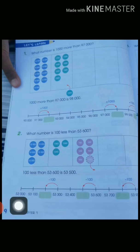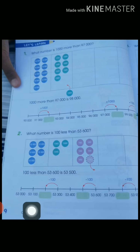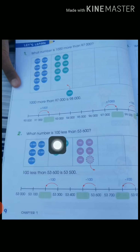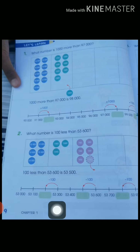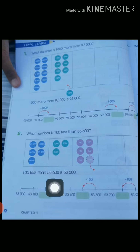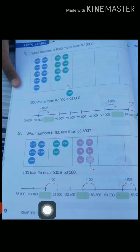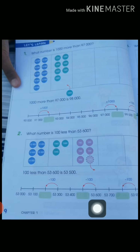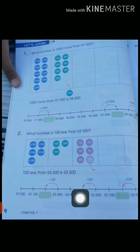Down below is a number line. It starts at 53,000, the next one is 53,100. The next is 53,300. When we subtract 100 from 53,300 we get 53,200. Similarly the next one is 53,400, then 53,600. We subtract 100 from 53,600 and find the previous number, which is 53,500.